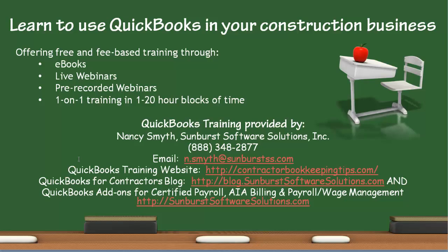You can reach me at 888-348-2877. Shoot me an email at n.smyth at sunburstss.com. Visit our QuickBooks training website at contractorbookkeepingtips.com. Visit the QuickBooks for Contractors blog at blog.sunburstsoftwaresolutions.com. And to learn about our QuickBooks add-ons for certified payroll, AIA billing, payroll wage management, including weighted average overtime, visit sunburstsoftwaresolutions.com. Thanks, have a great day.